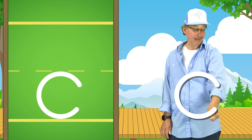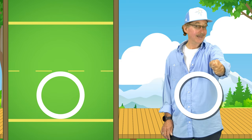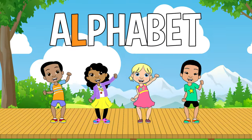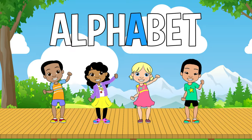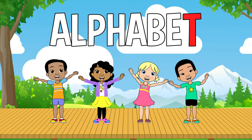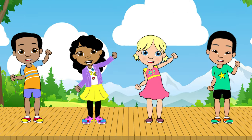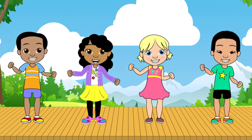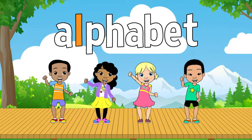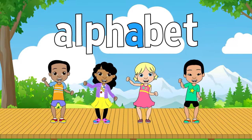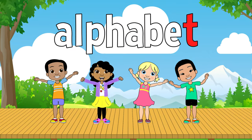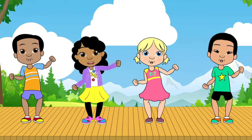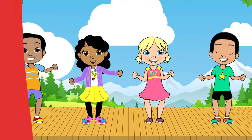A L P H A B E T. The alphabet, the alphabet, let's learn from A to Z.